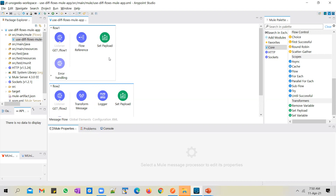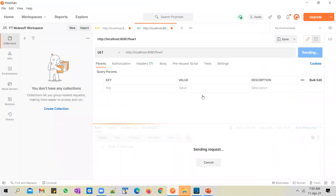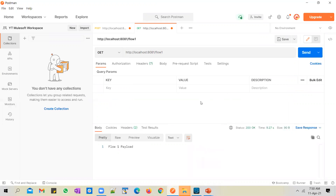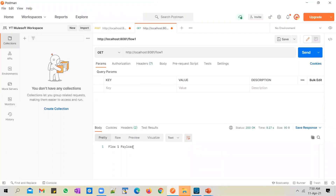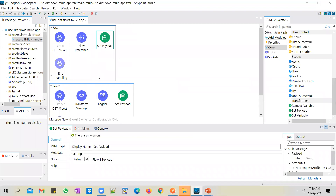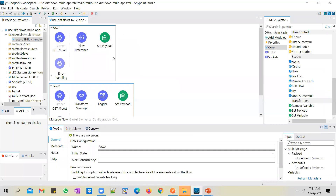After that, flow one executes the remaining processes and sends a response back to the client. Just to show you how it works: if we invoke flow one, flow two has a wait logic of five seconds, meaning flow one also pauses for five seconds. Only after flow two returns control to flow one does the set payload component execute. This confirms the calls are working synchronously — flow one waits till flow two completes. This might be a requirement in real-time use cases where there is a dependency between flows.